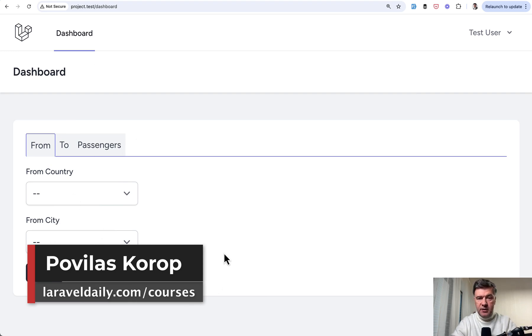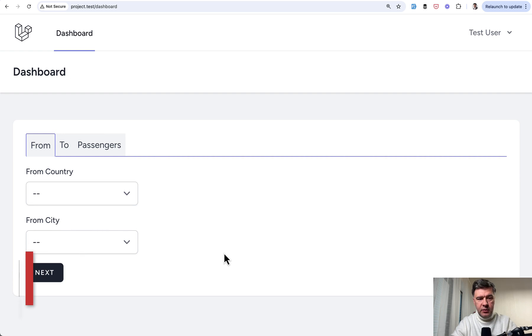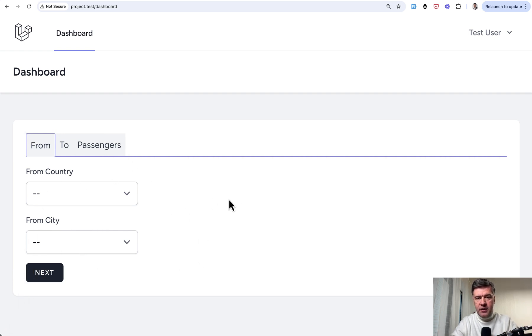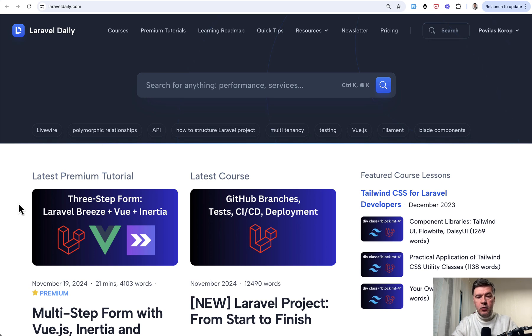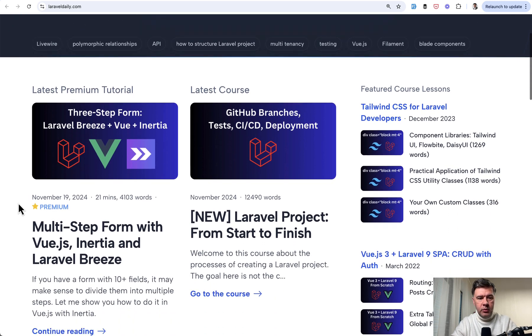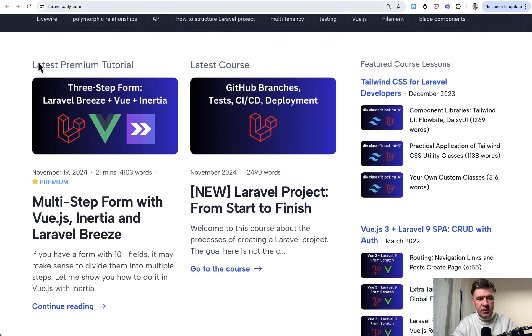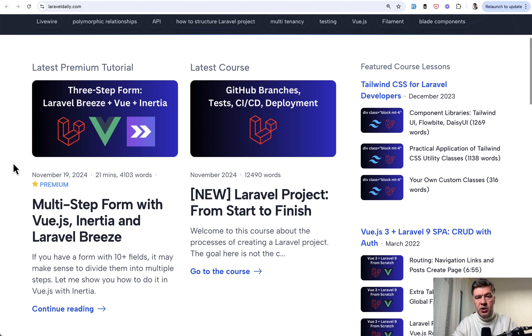This is an example, a simple example with just a few fields in each step, calculating the price of a journey from country to country, but the approach can be used in much more complicated forms. And this is a video version of a recent tutorial we published on Laravel Daily.com premium tutorial section.